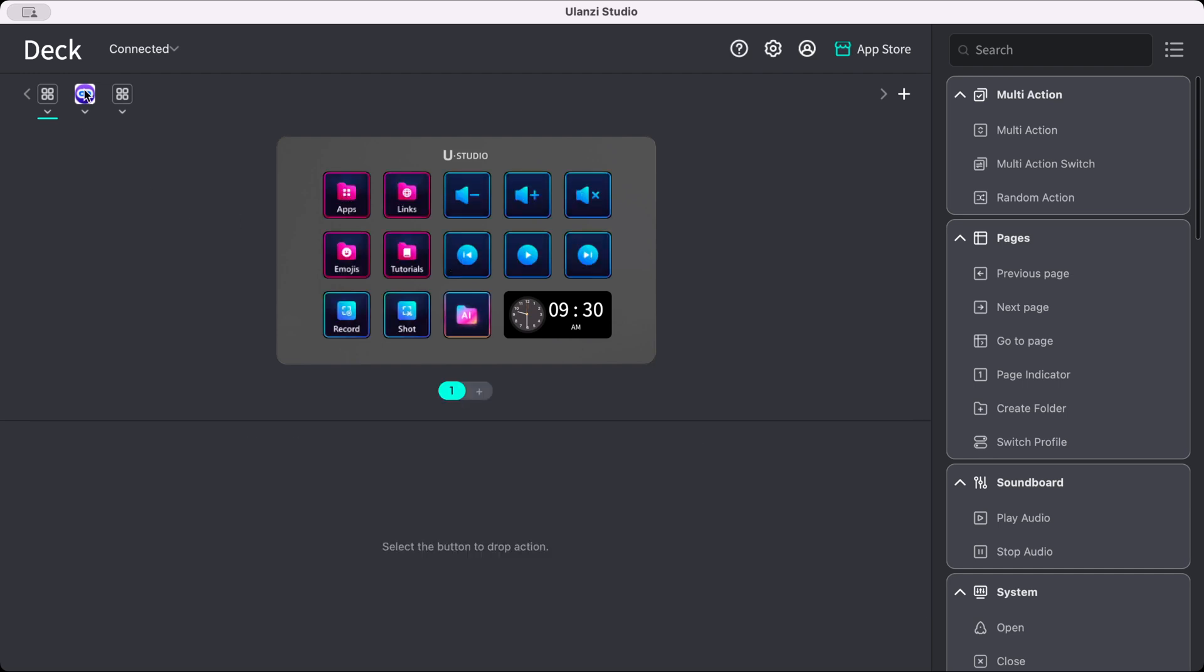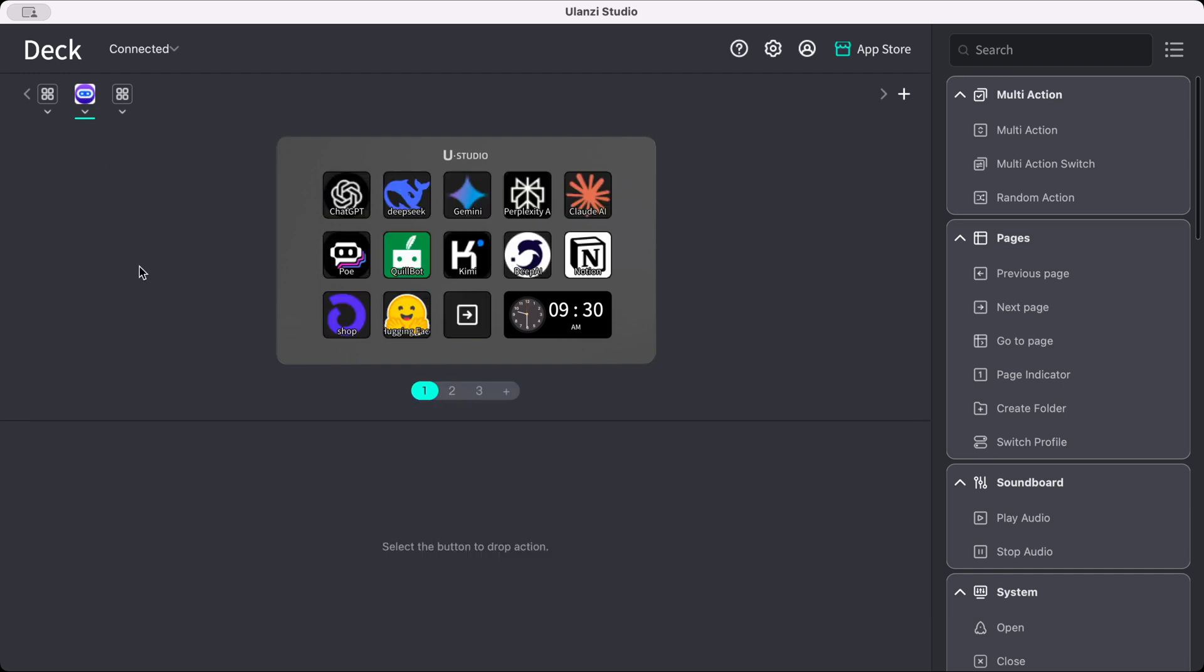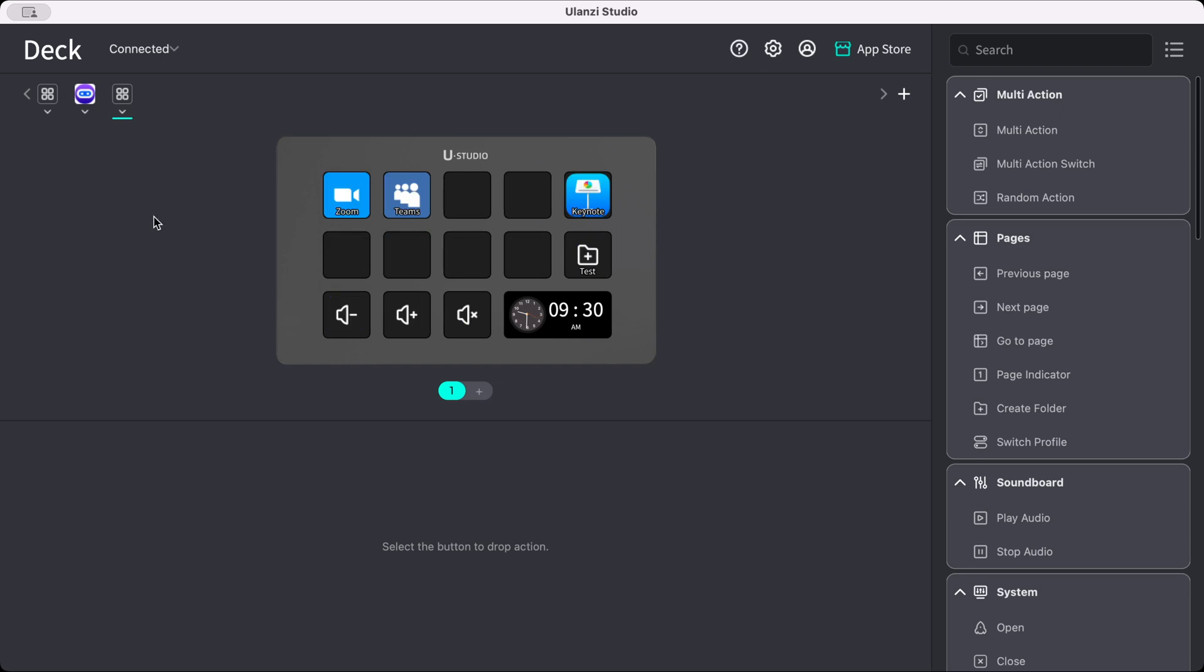They do have an AI solution folder here, which gives you links to different AI places. But of course, they just had to have AI somewhere in the software or on the product. But I have my default profile that I created here. And I have my Zoom folder, my Teams folder, I did a Keynote folder. And within these folders, we have different commands.